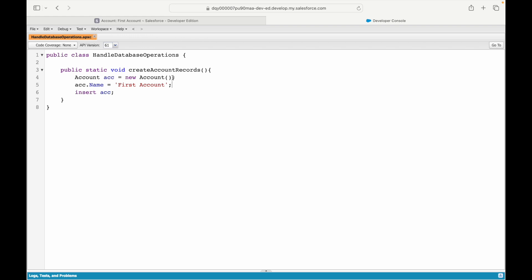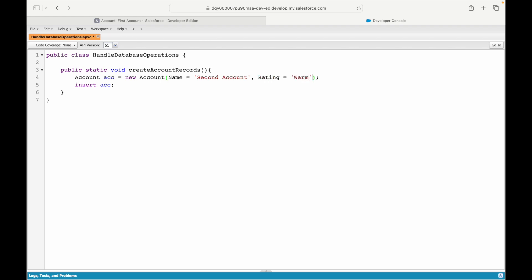Is there another way to write the same thing? Instead of using the dot operator to map fields separately, you can pass key-value pairs directly in the constructor: new Account(Name = 'Second Account', Rating = 'Warm', NumberOfEmployees = 14500, SIC = '1451'). This is another way of writing all your fields comma-separated. My understanding is that Rating is a picklist, NumberOfEmployees is a number, and SIC is also a number.